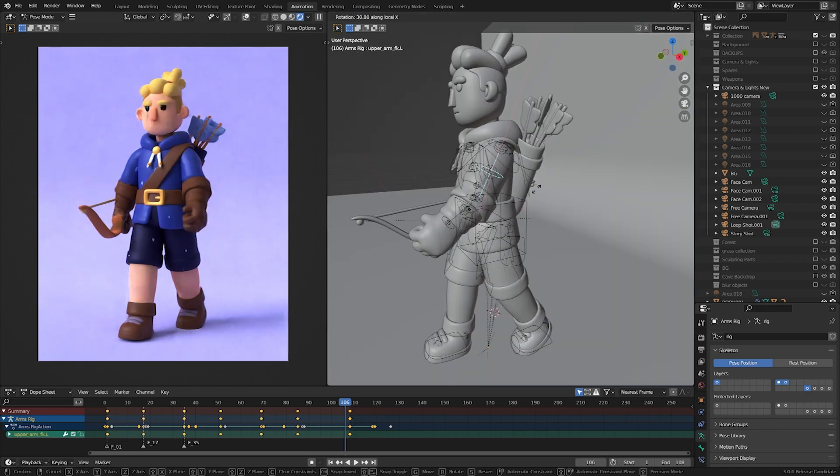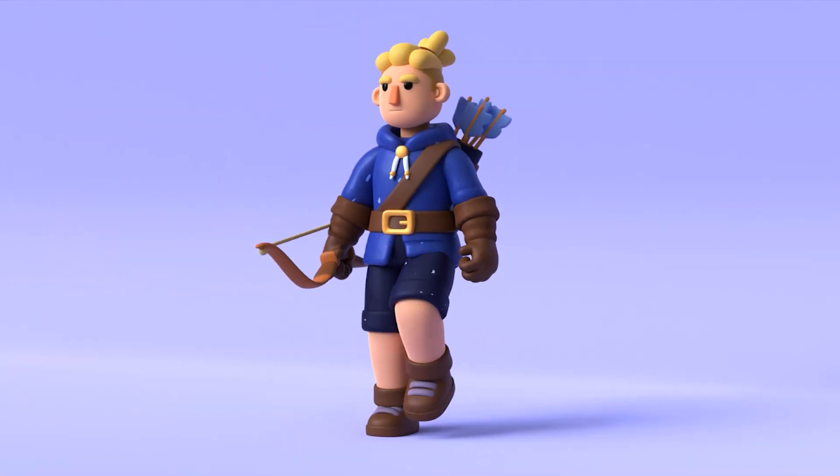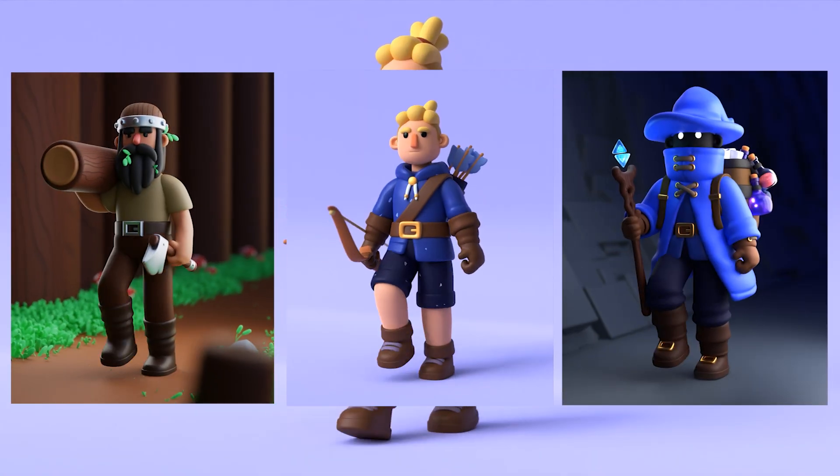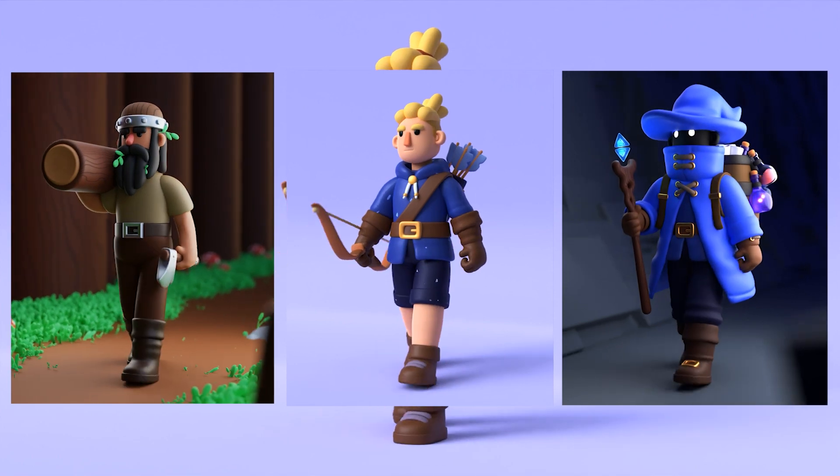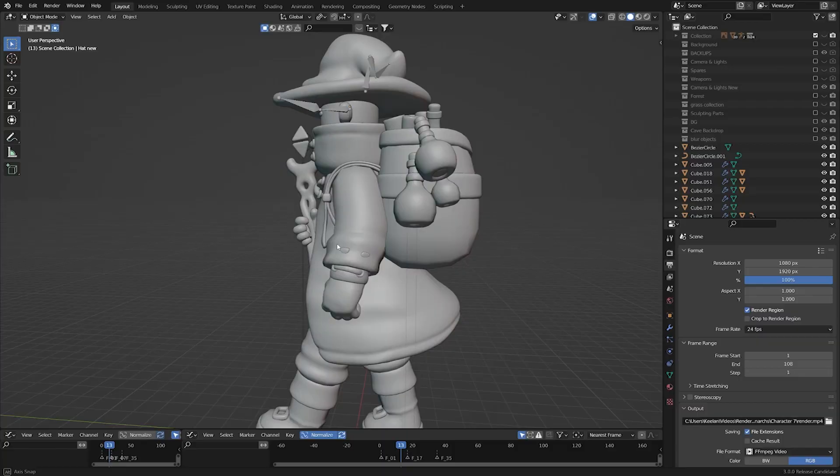And I think, overall, I'm now in a place where I'm really happy with how my characters look and the general overall quality of how they turn out.